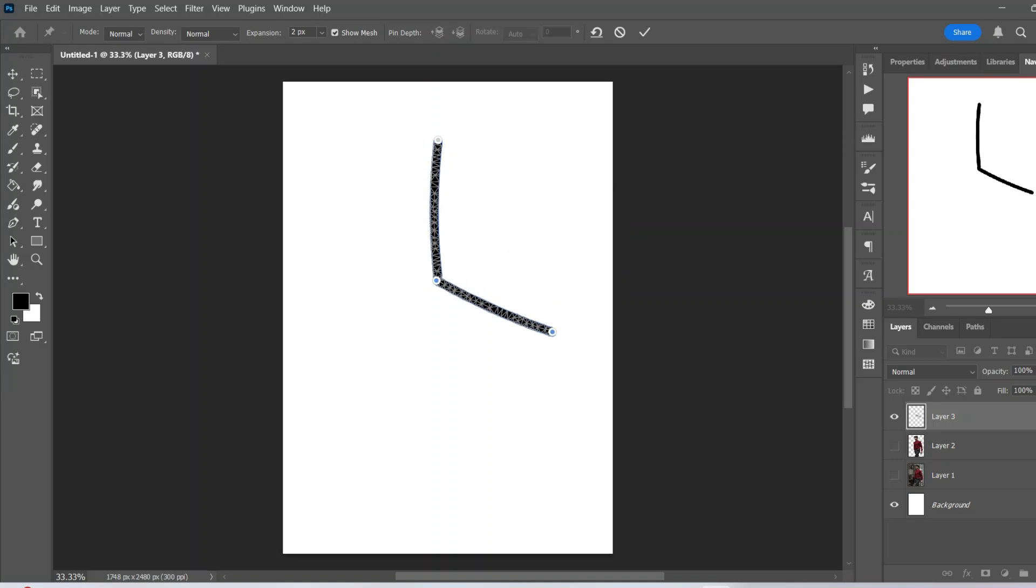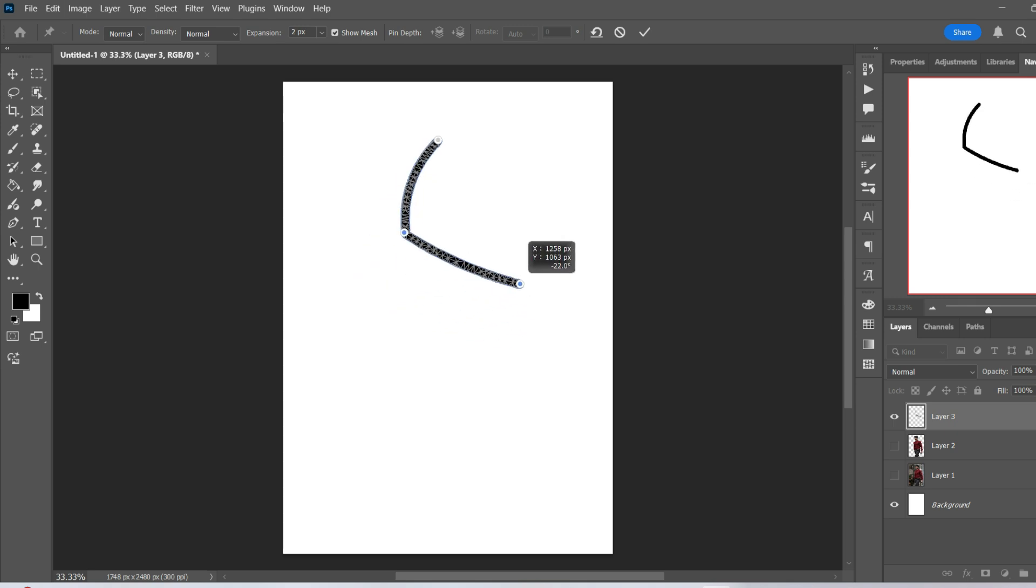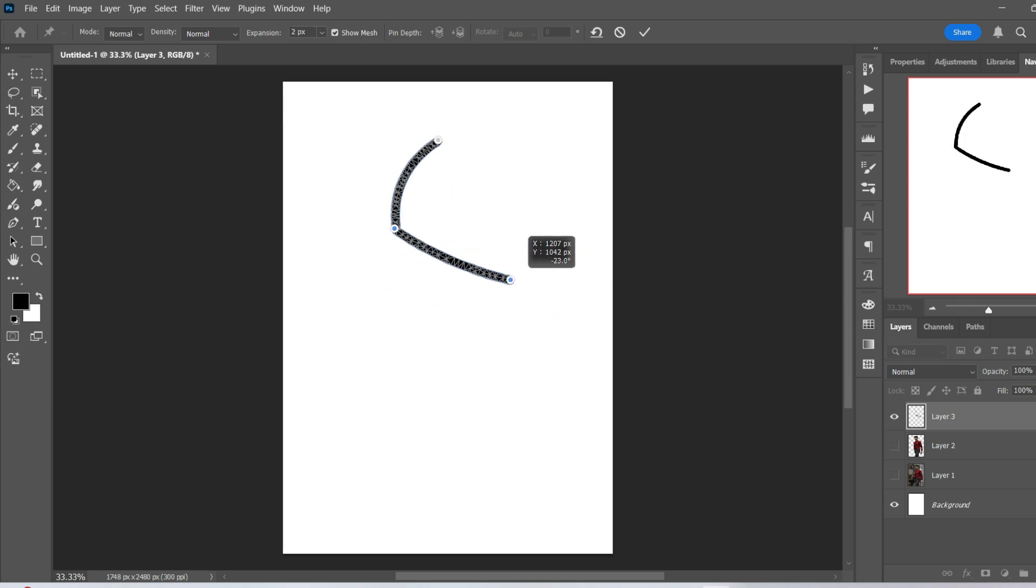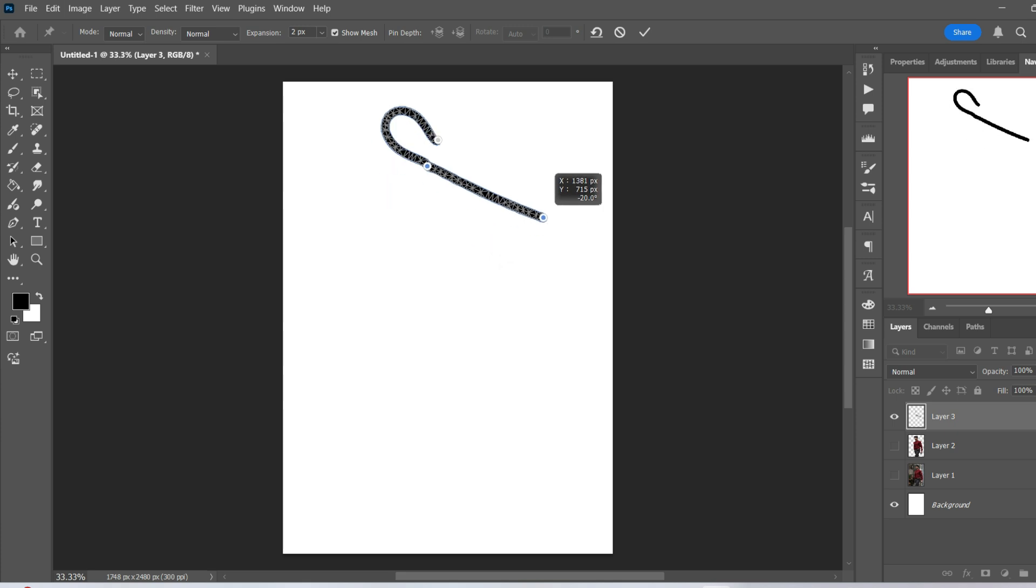Or if I was to do the two. So those two are staying in the same position, but it's the top one that's now changing. Alright.